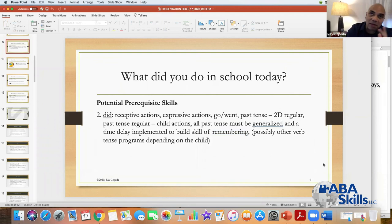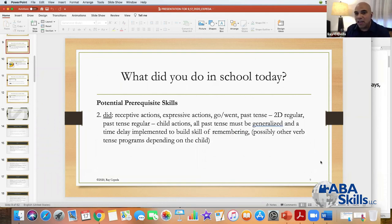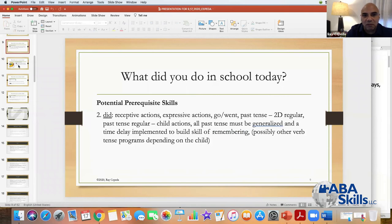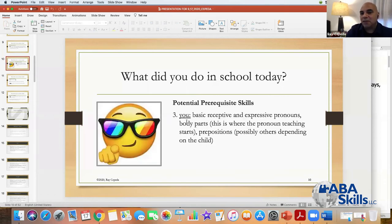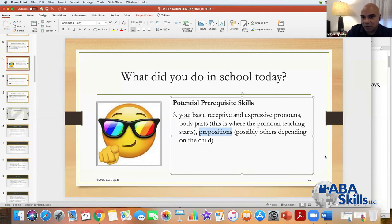The word 'you' gets us into pronouns. Before you teach pronouns, you need some basic receptive and expressive pronouns, body parts — because that's where pronoun teaching starts — prepositions, and possibly others depending on the child. Here's one big difference about the Lovas curriculum versus the verbal behavior curriculum: in the Lovas curriculum you do labels, colors, shapes, prepositions, but prepositions come much later. There's a lot more prerequisite skills to teaching prepositions than just objects, colors, shapes, and color/shape of objects.